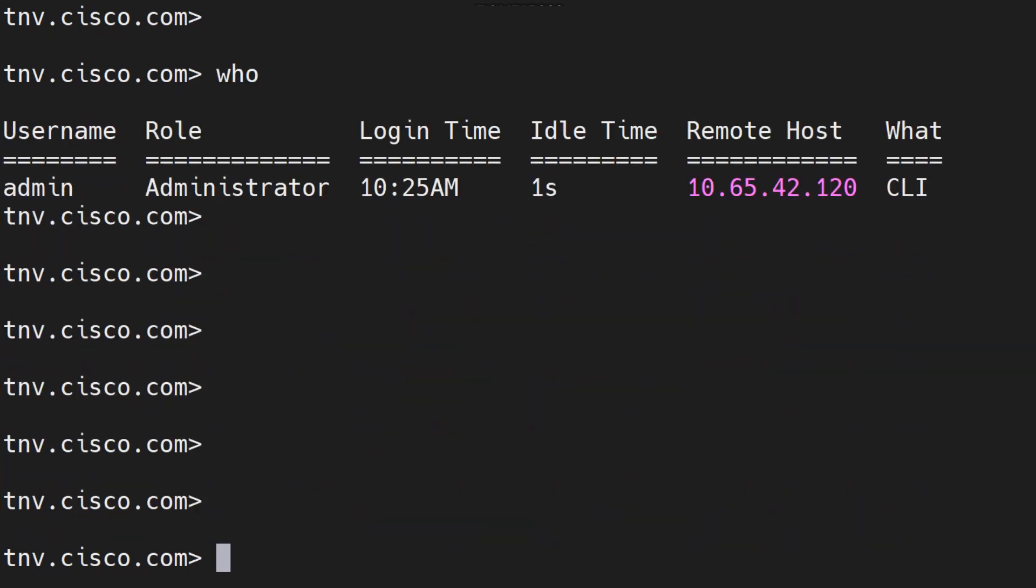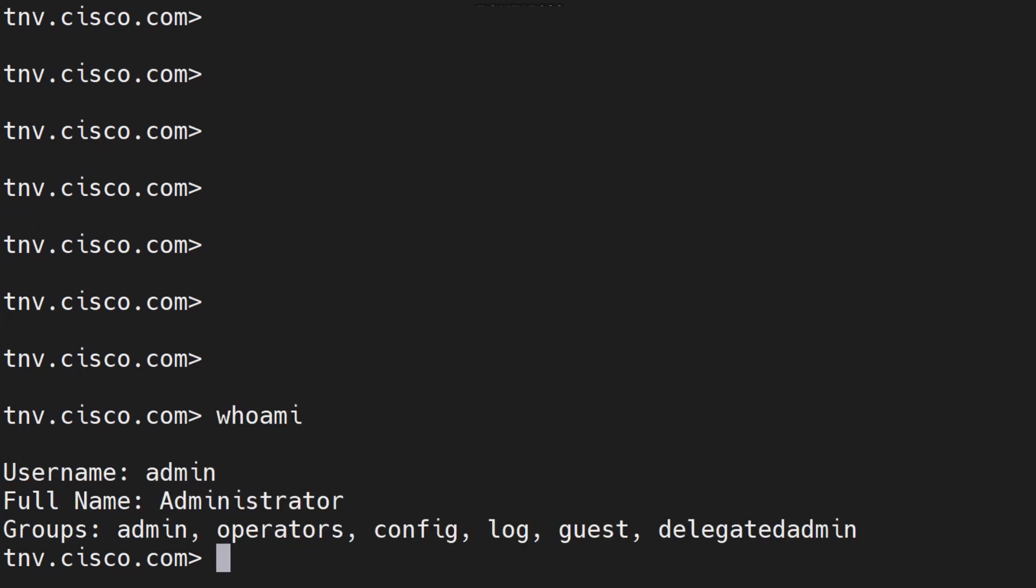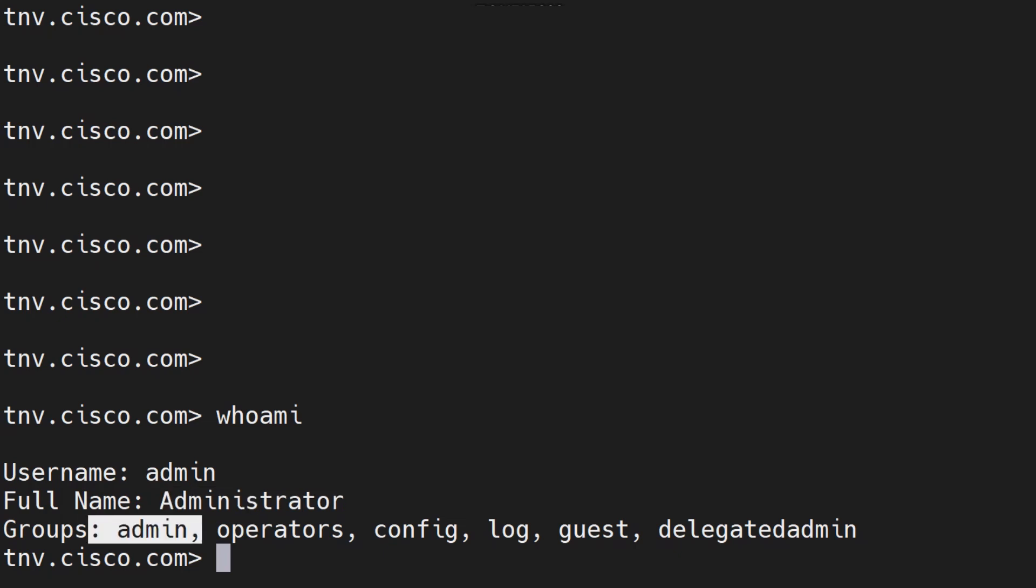Let's move on to the next command, who am I. Once you run this command it tells you the currently logged in user, the full name of the user, and the groups that it is a part of. This particular command can be executed from all three machine modes.